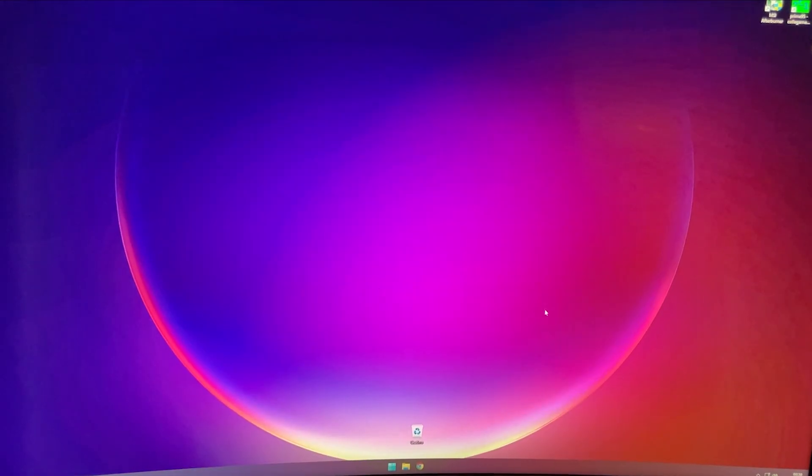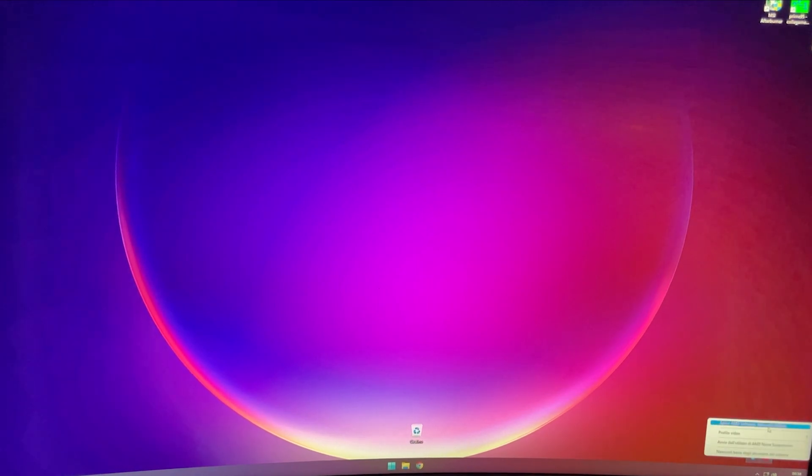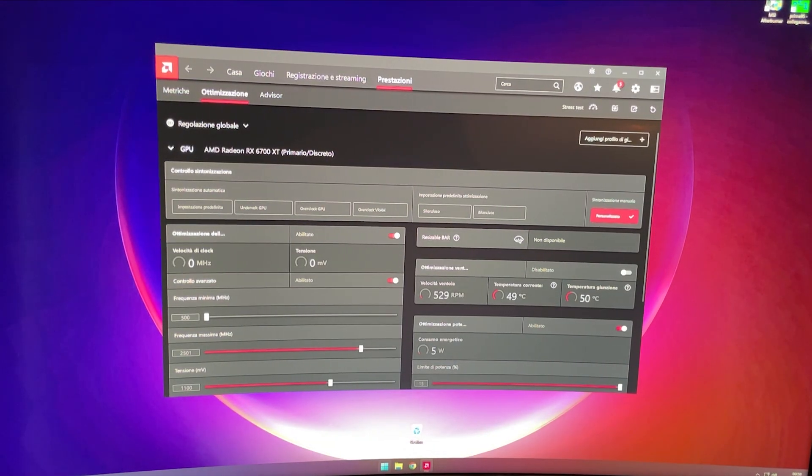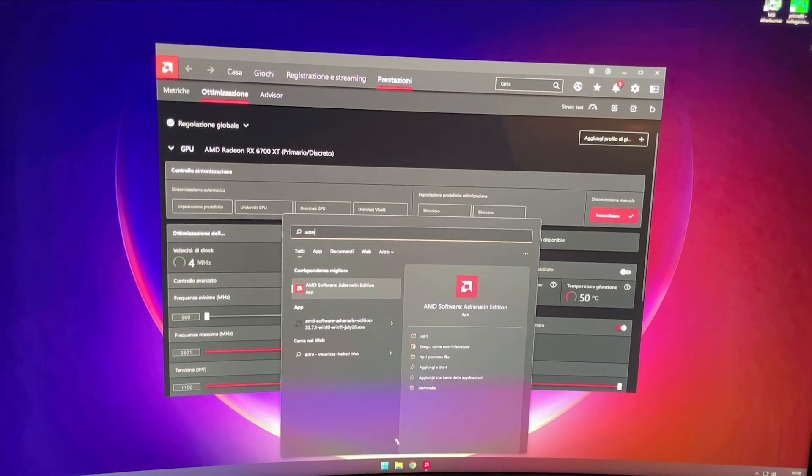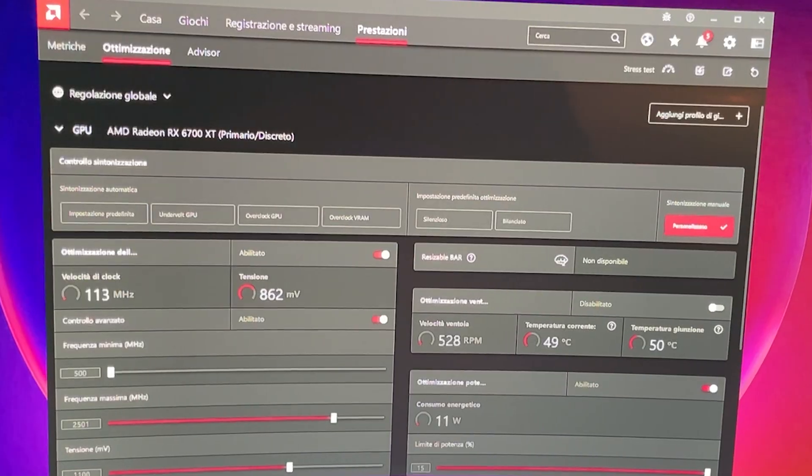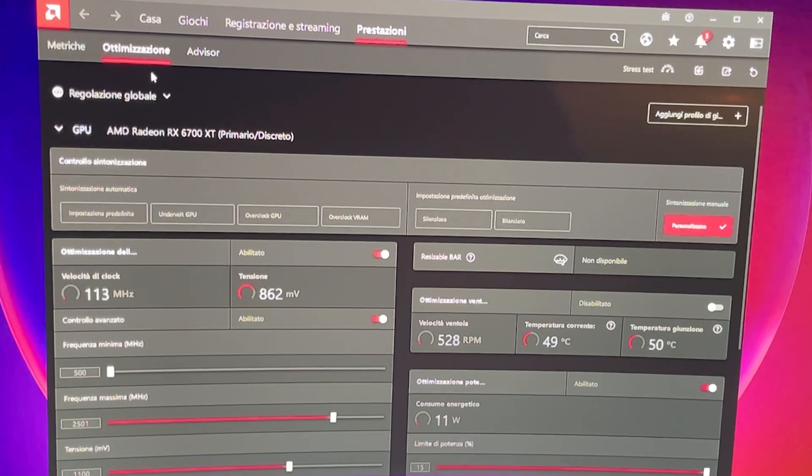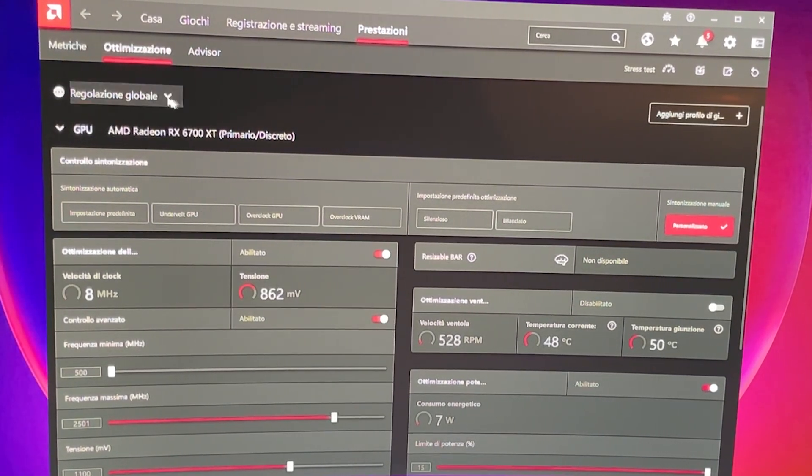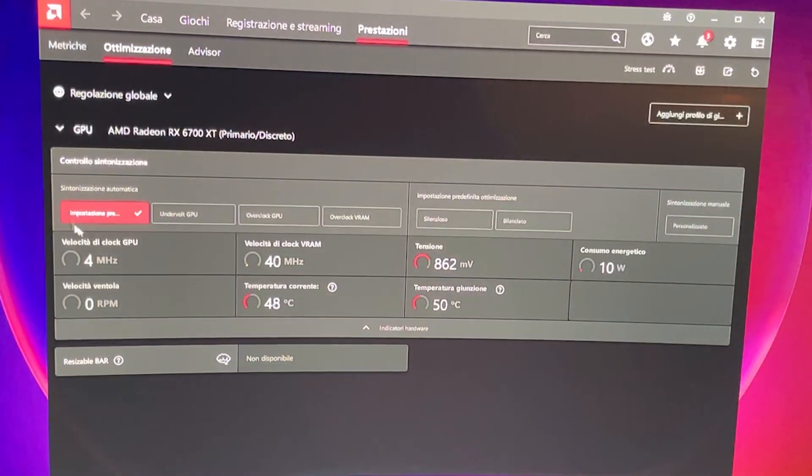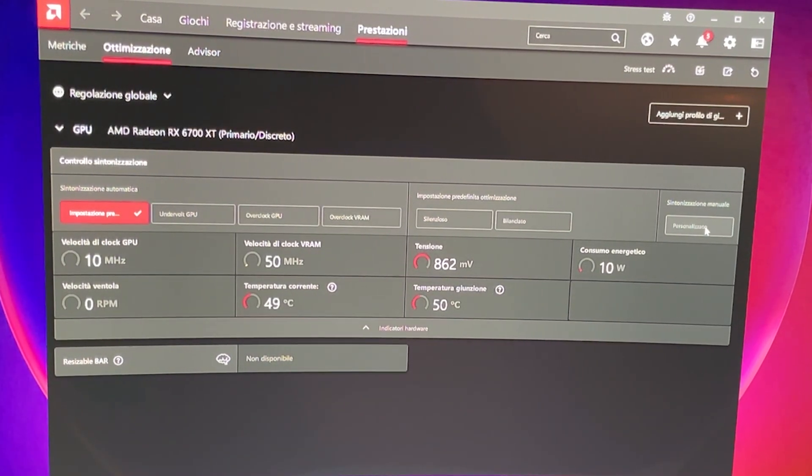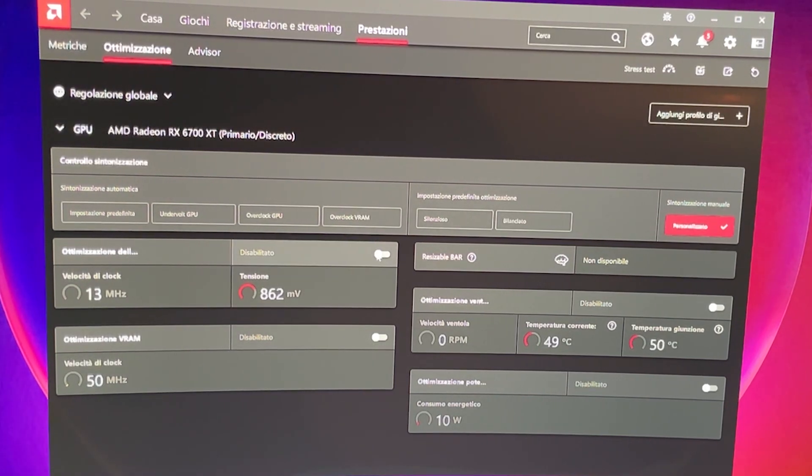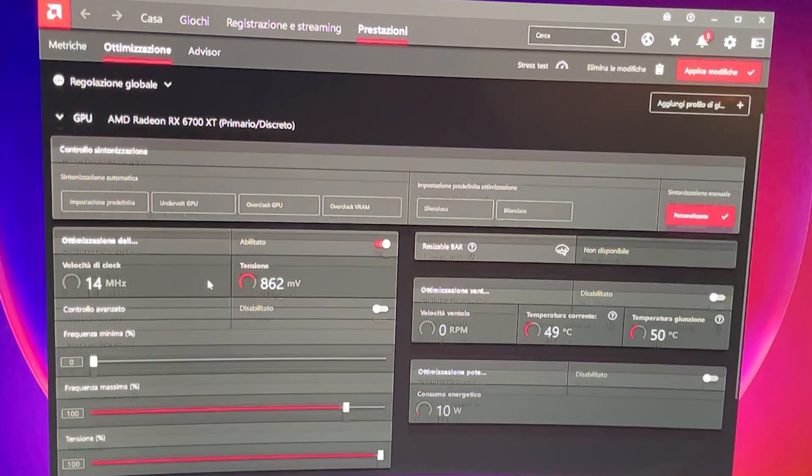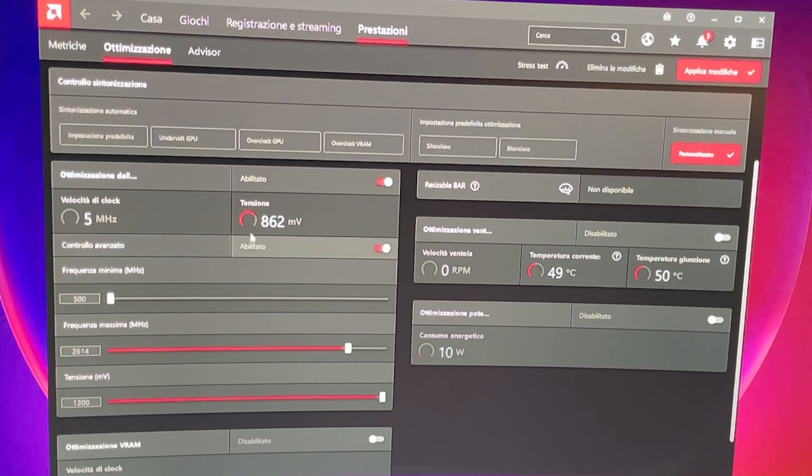Alright guys, so here we are with the actual undervolt. First thing you want to do is open the AMD Adrenaline software. You can either do this by right-clicking here and selecting open Adrenaline software, or you can just search Adrenaline software on the start button. Now you want to go to Performance, then Tuning. Then you want to click on Customize right here. At this point, you want to click Enable to allow us to change stuff. Then you want to go to Advanced Control and hit Enable.